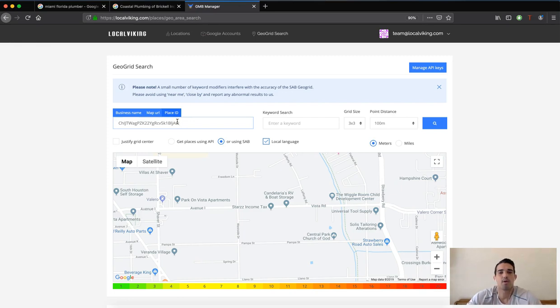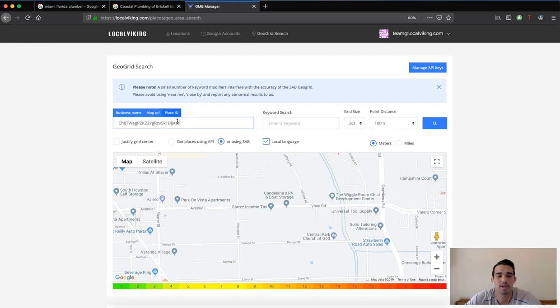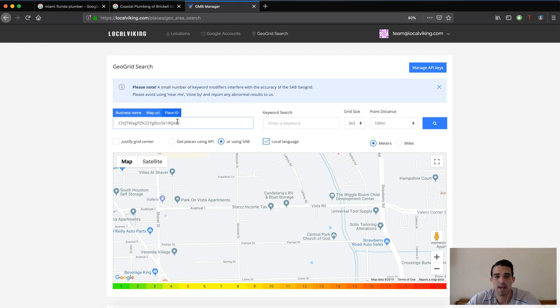Now this will help you when you are using the map URL and perhaps the system is having trouble picking up the actual address or when you have multiple businesses that have the same name in the same area. So this is going to allow you to uniquely select the exact GMB listing that you want and that is how you find the Place ID.